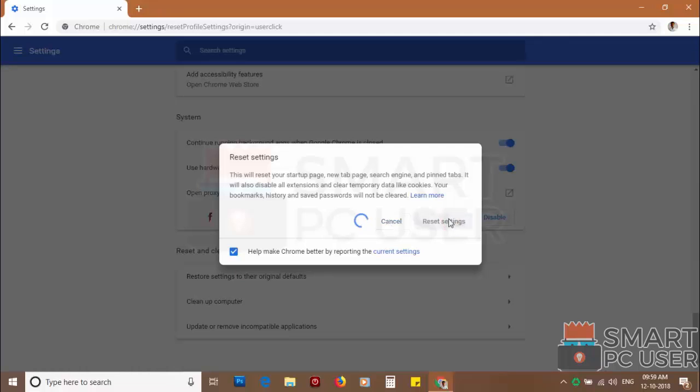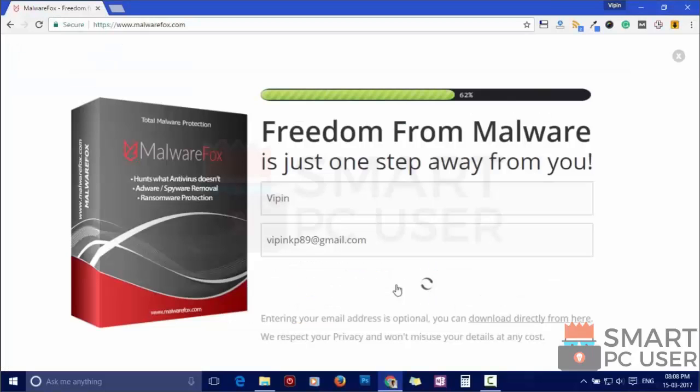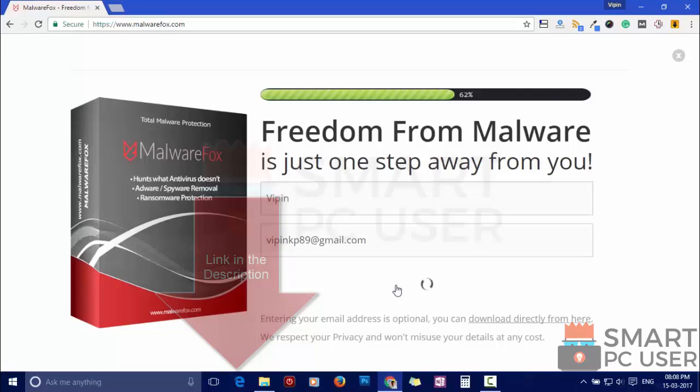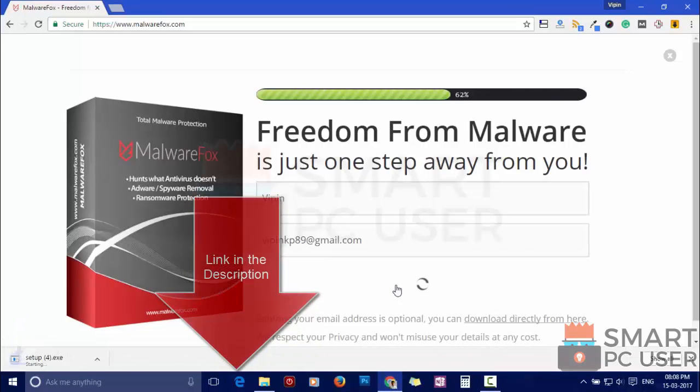Such popup notification websites open in your browser due to an adware infection or some malicious website. To ensure that you have no infection on your computer, scan it with MalwareFox anti-malware. Download MalwareFox from the link in the description.